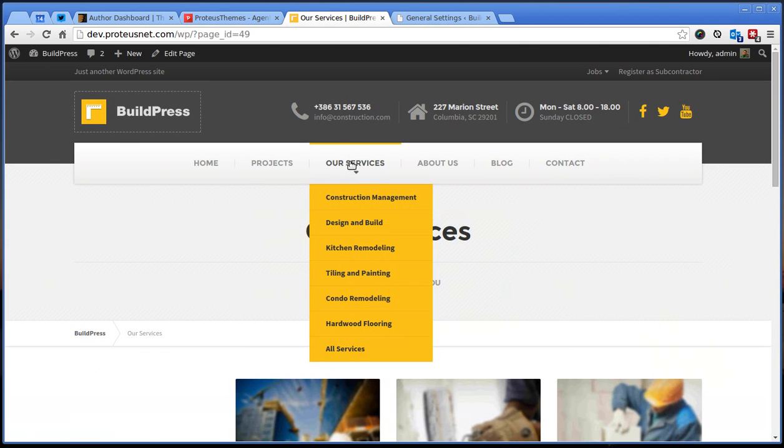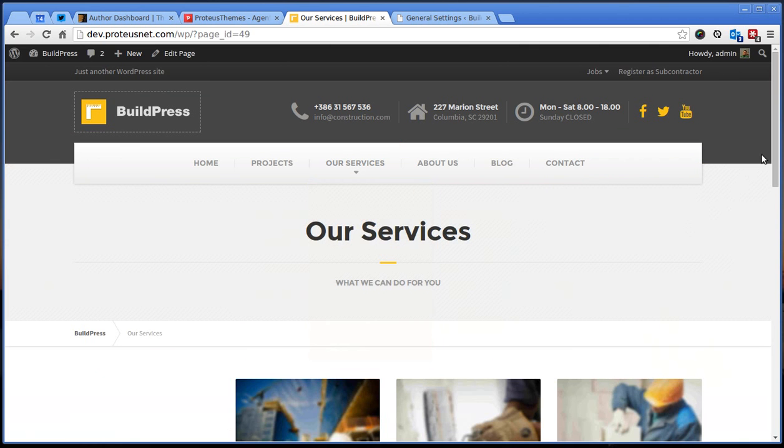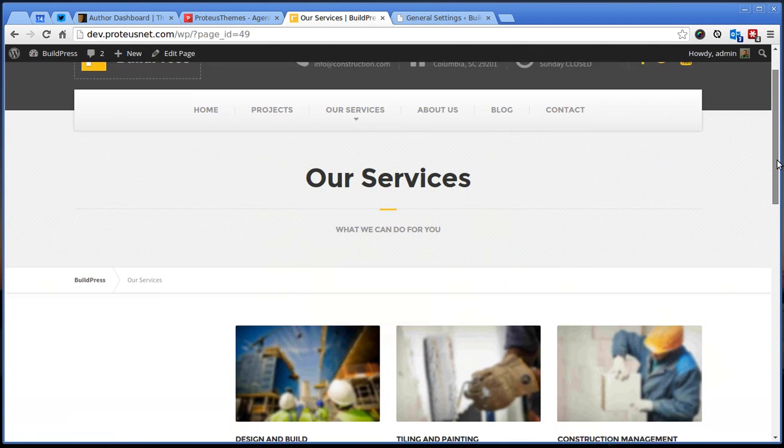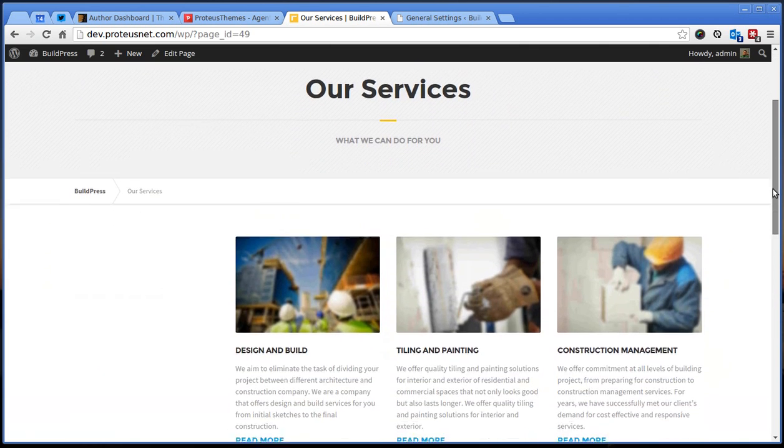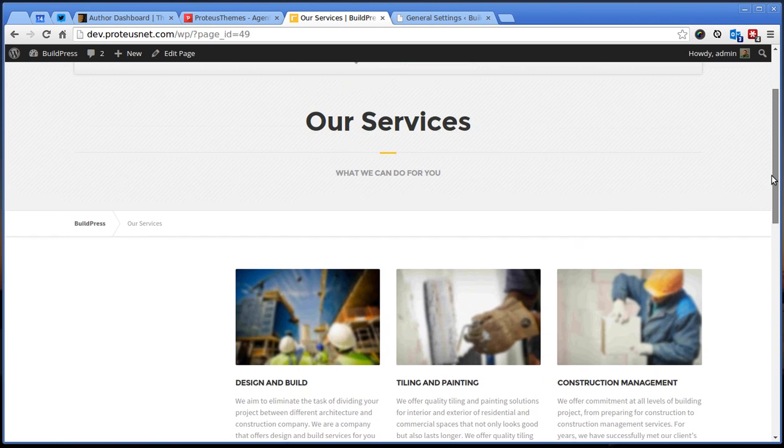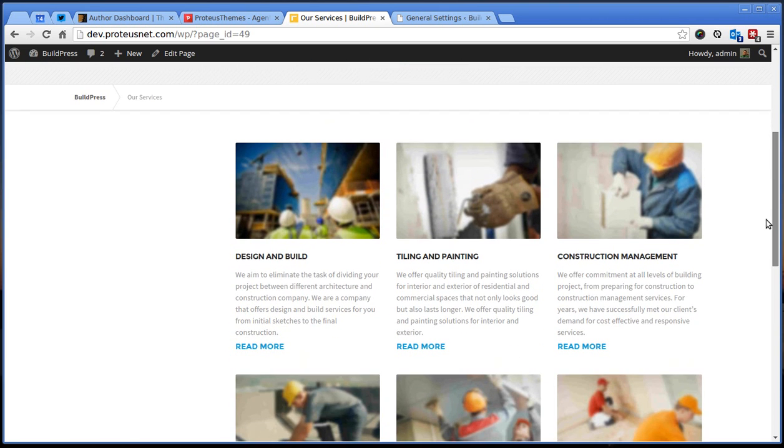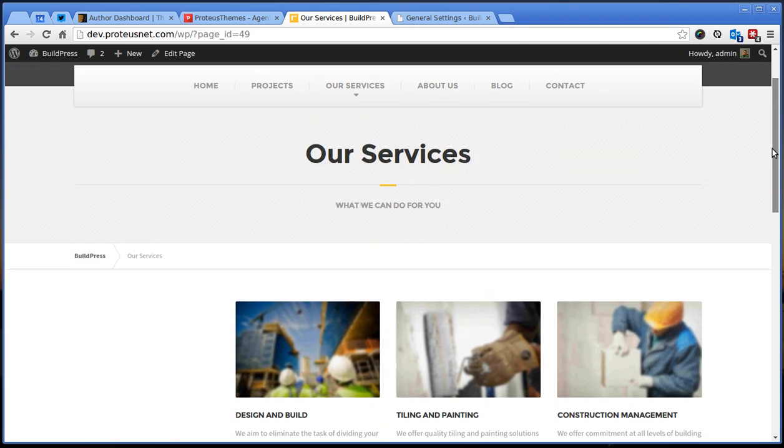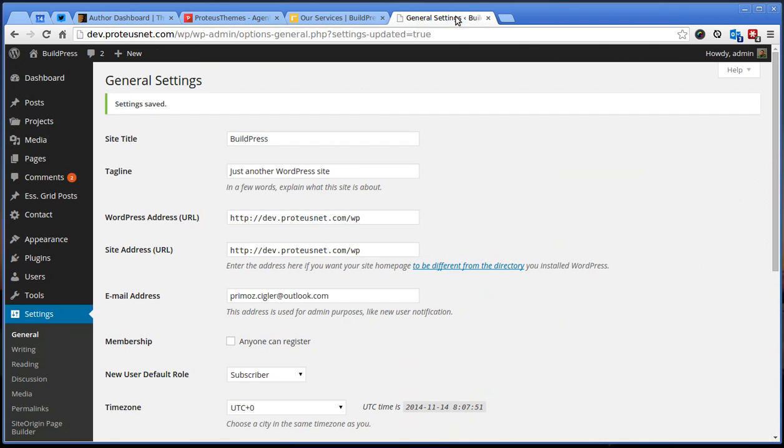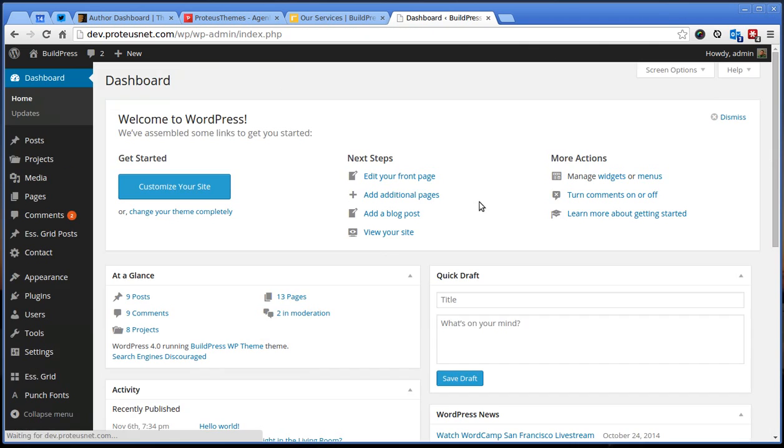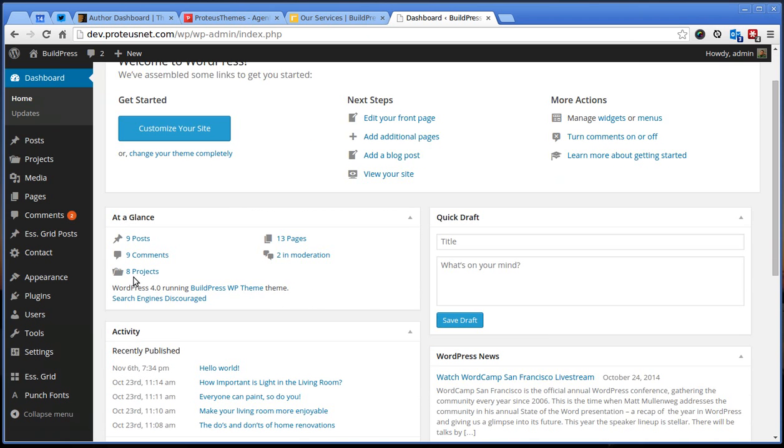So after you imported our demo content you will notice that here on the page our services, the menu here on the left is missing. So we will fix that. Let's go back to the administration of your WordPress site.